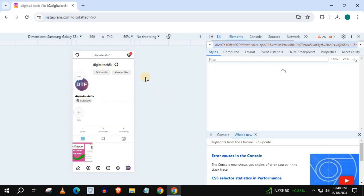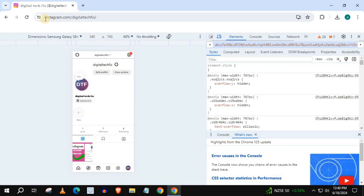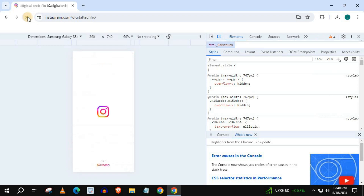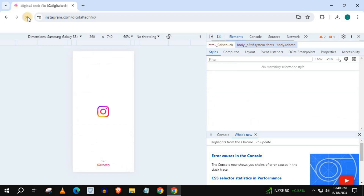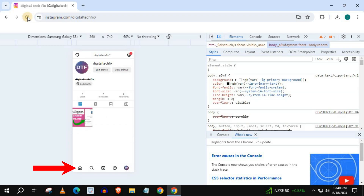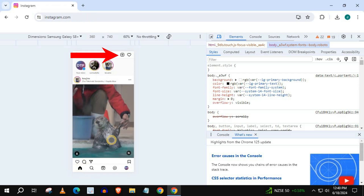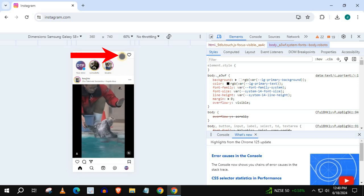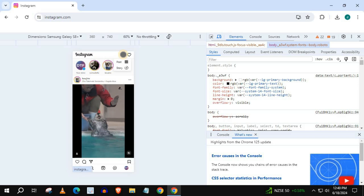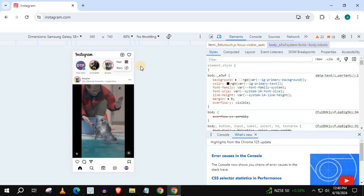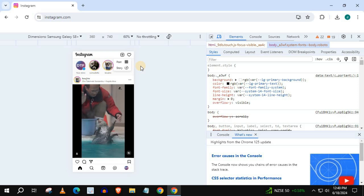Refresh the browser you are on. Come down and push on the home icon. Come up to the top here and push on this plus icon. Select story.